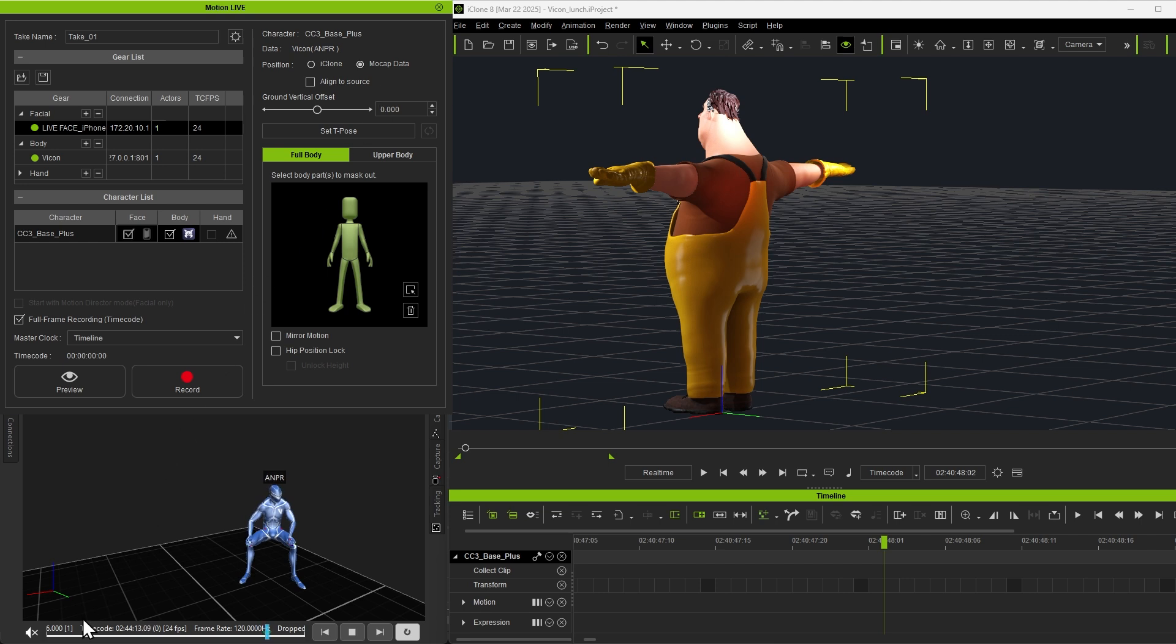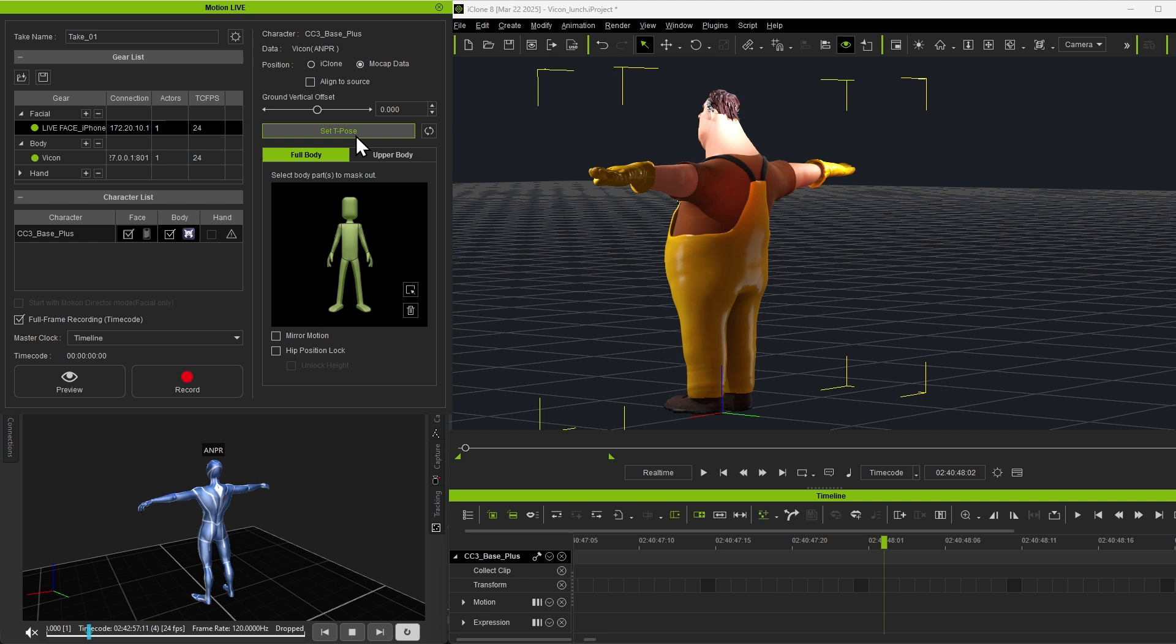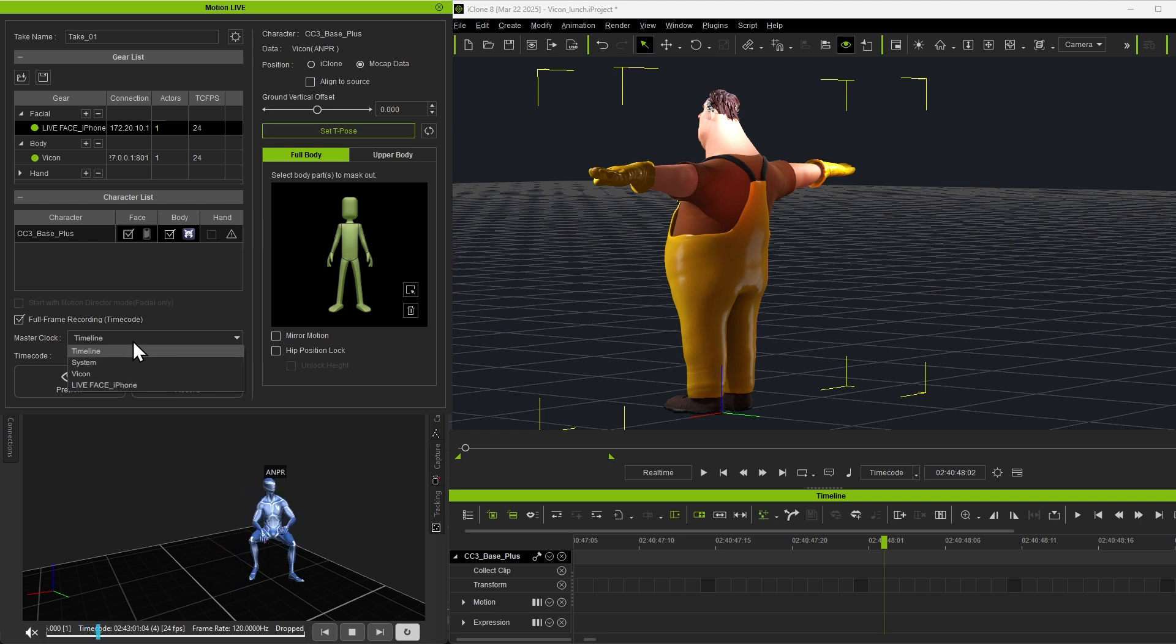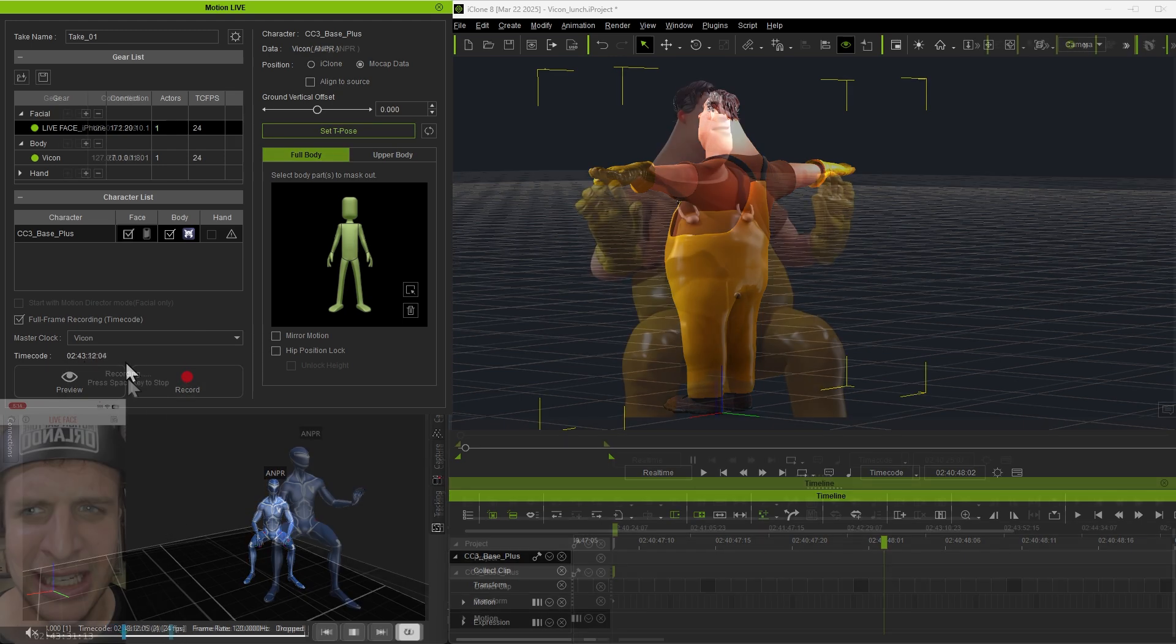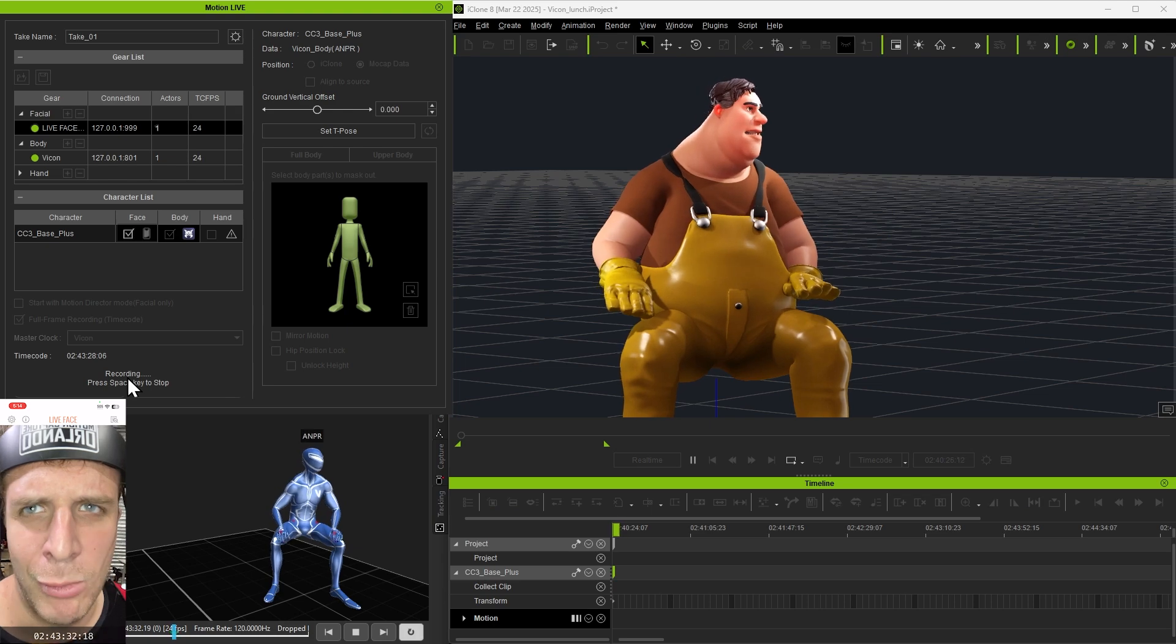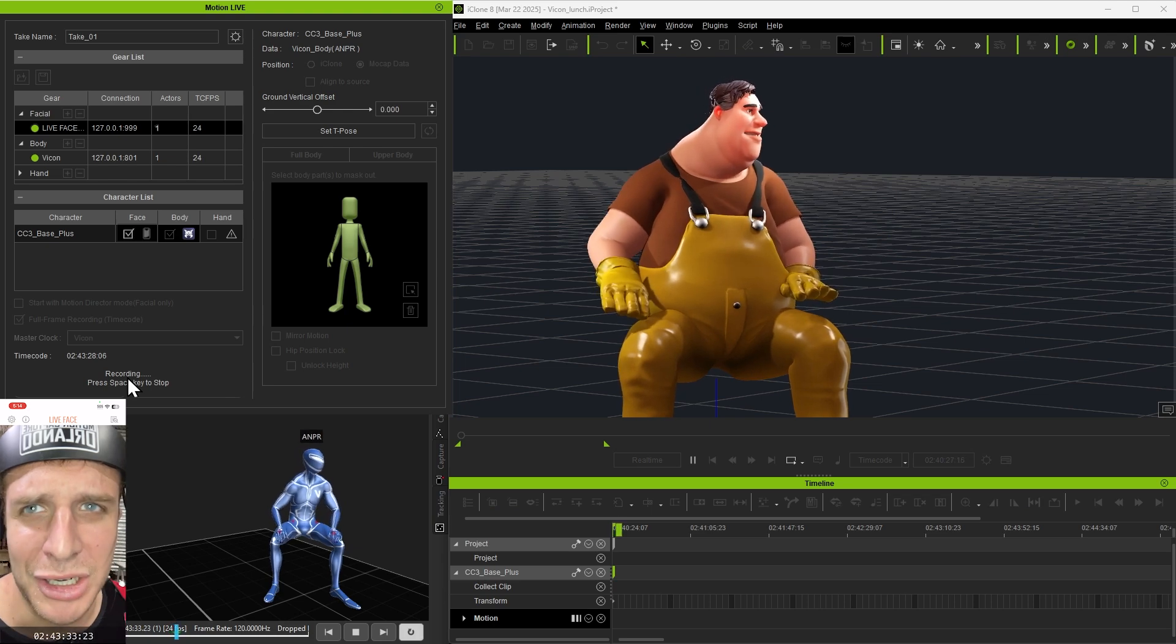Next, set the T poses to align the skeletons of the iClone characters with those of the mocap actors. Then, configure the master clock. For this tutorial, Vicon will be used as the timecode source. Once that's set, recording can begin.